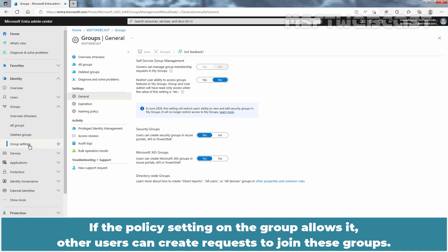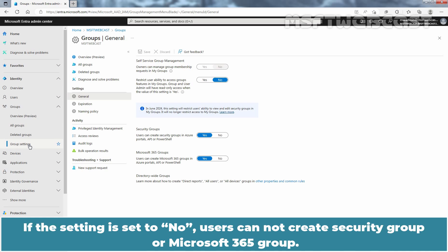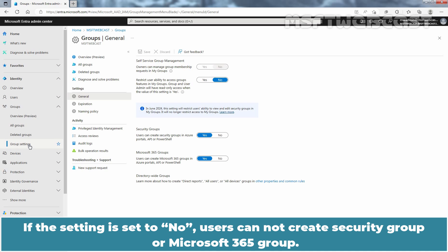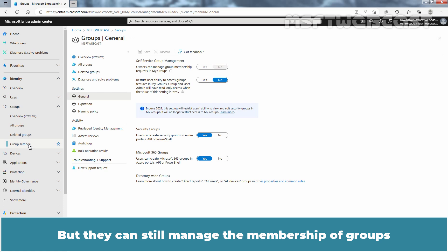If the policy setting on the group allows it, other users can create requests to join these groups. If the setting is set to No, users cannot create security groups or Microsoft 365 Groups, but they can still manage the membership of groups for which they are an owner and approve requests from other users to join their groups.